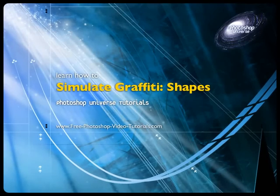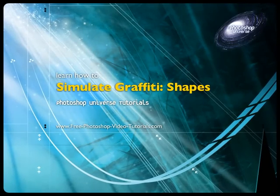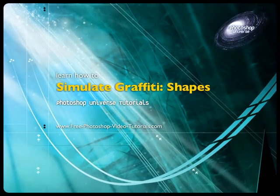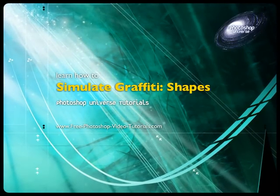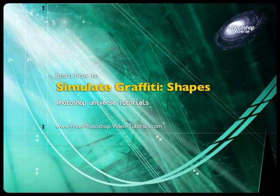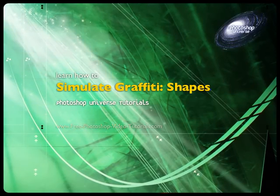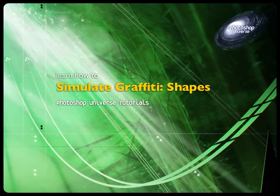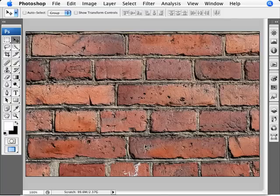In this video, we're going to pick up where we left off with the graffiti for text. Now we're going to learn how to use custom shapes to make it seem like that custom shape was added realistically to the image. It was originally part of the photo and you didn't do it in Photoshop.